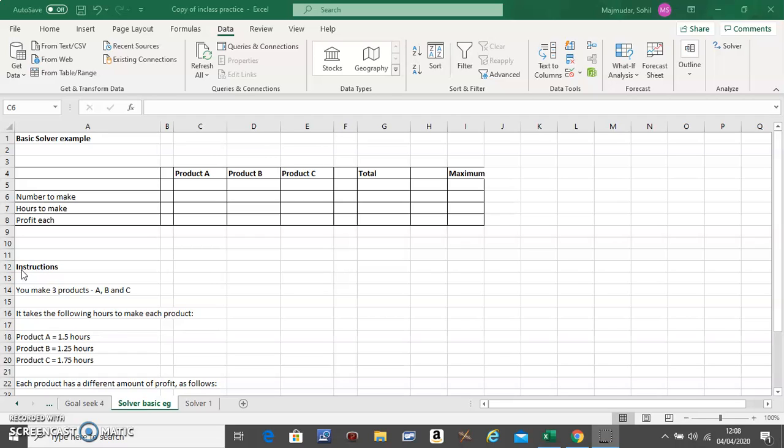Hello, in this video I'm going to show you how to use Solver in Excel. We will use Solver to maximize profit for your business. There are many other applications of Solver, but we will do it for maximizing profit.